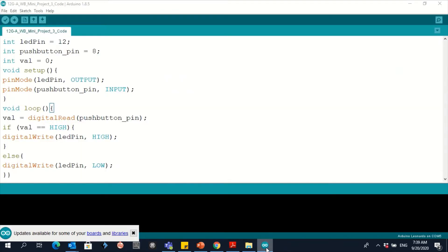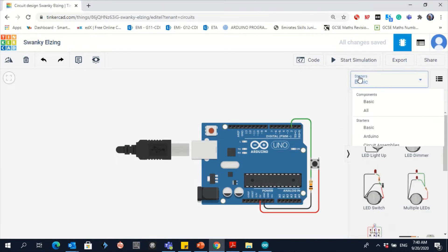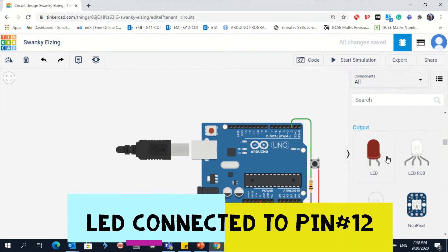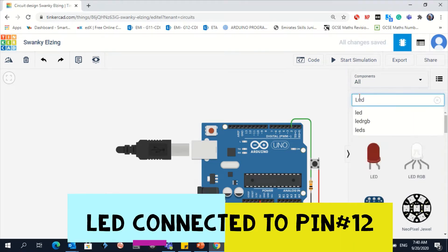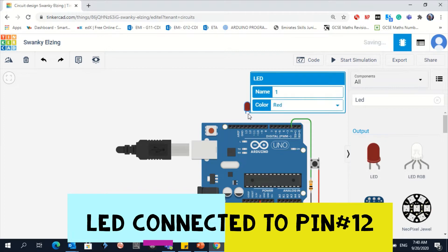Let's see where we should connect the LED. The LED should be connected to pin number 12. Go to the components panel, go to all, and choose the LED — or you can search for LED here. Drag it here so it will be connected to pin number 12.